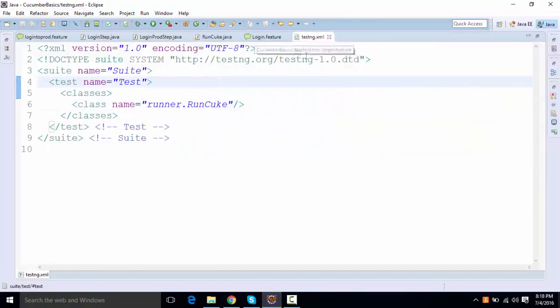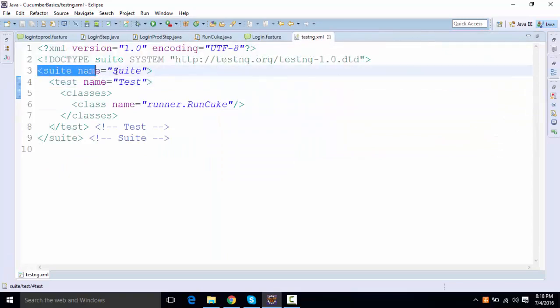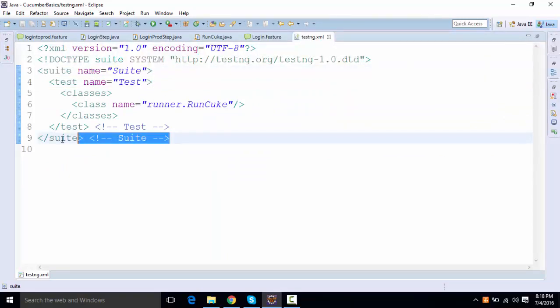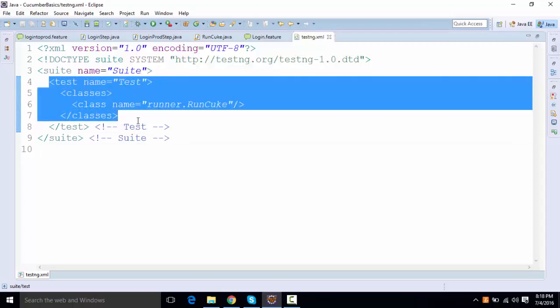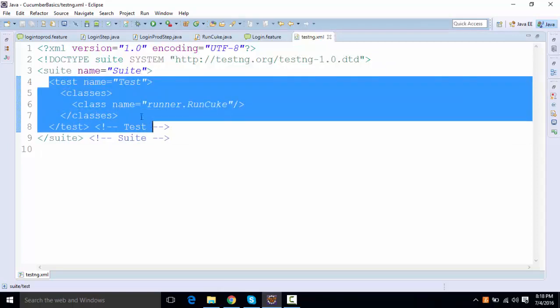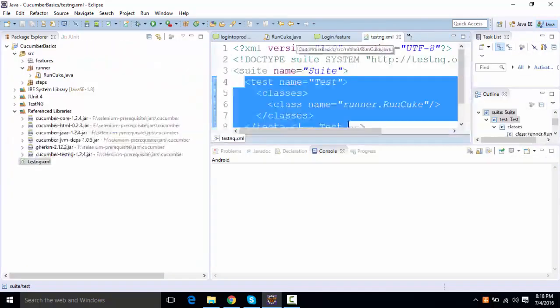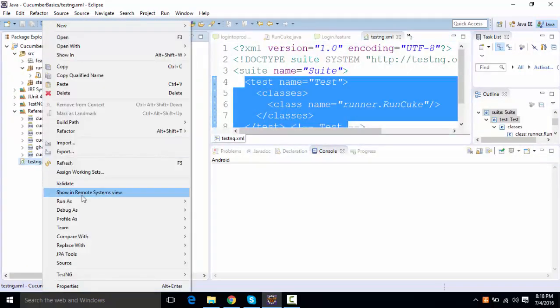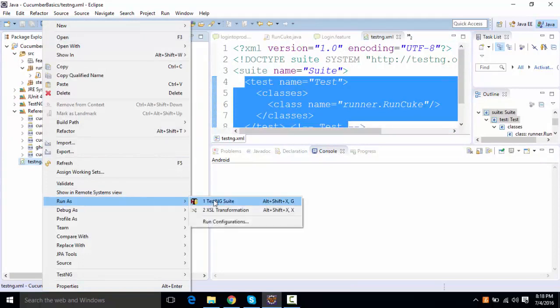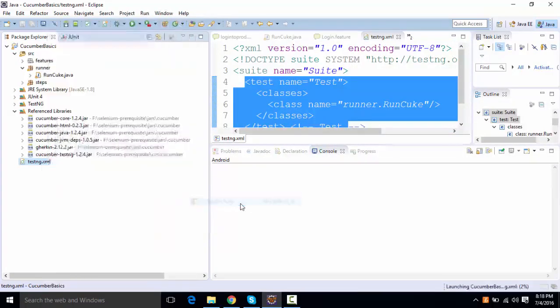Now this TestNG.xml, it contains a suite tag, starting suite and end suite tag. And this is basically your test. Anything that you will run inside it will be treated as a single test by this TestNG.xml. When I'm saying single test, if I run this, I'll say run as TestNG suite.